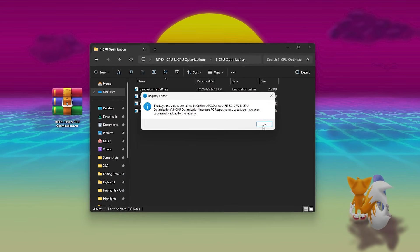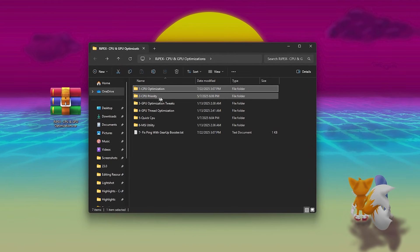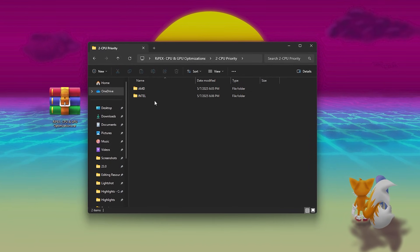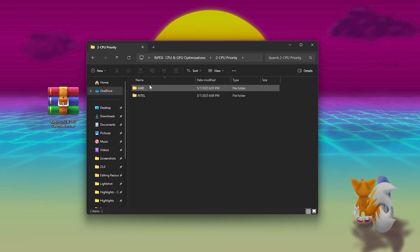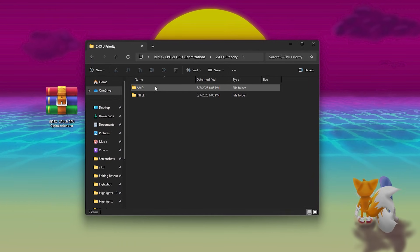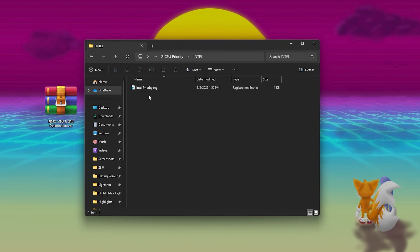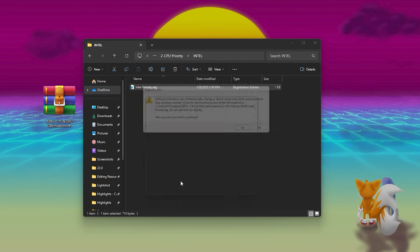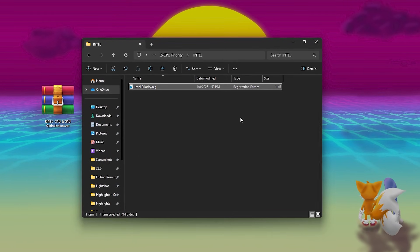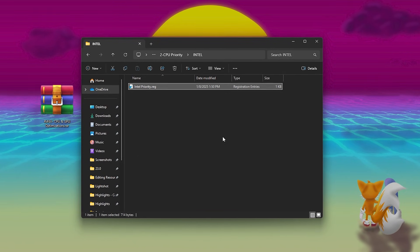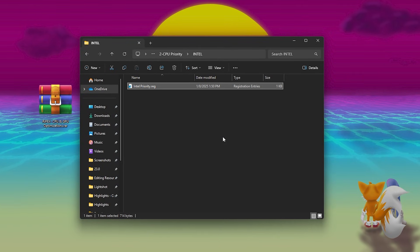Next, go for CPU Priority folder. Inside, you'll see two subfolders, Intel and AMD. Open the one that matches your CPU and run the optimization file. This sets your system to prioritize gaming processes over background tasks.